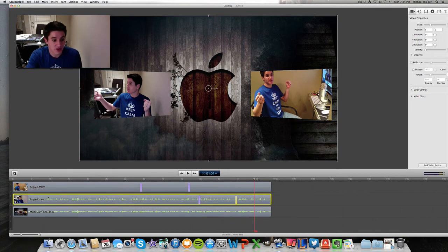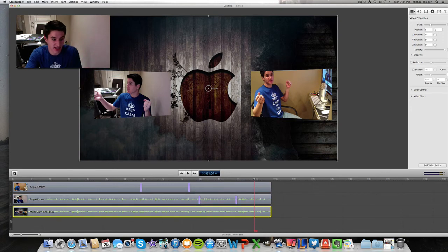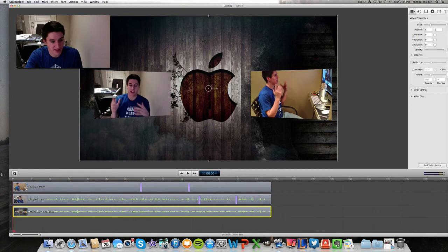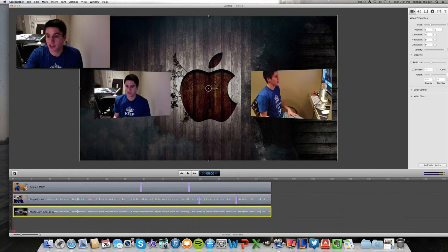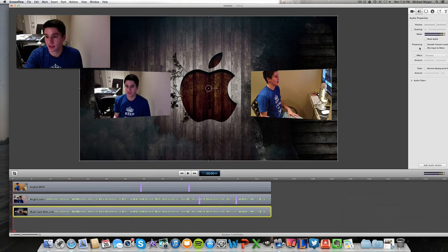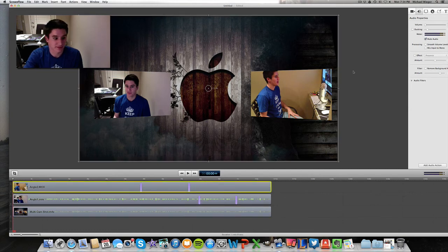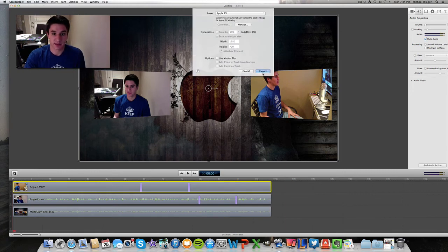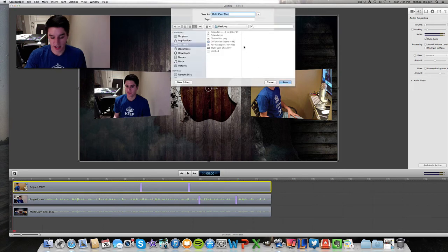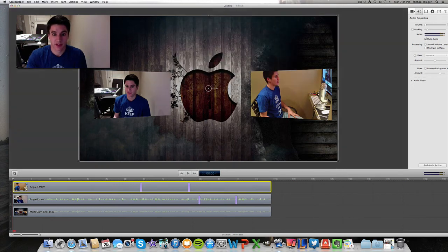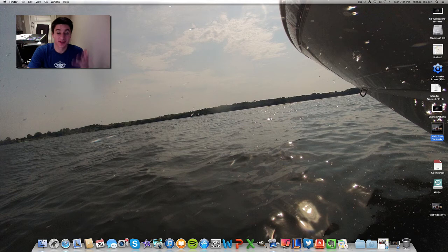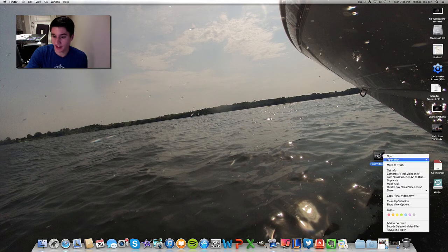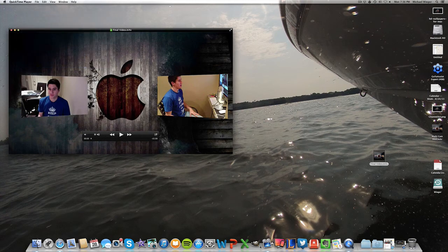One final thing: when you bring in the multi-camera shot, go in and make sure you mute the audio on the multi-cam clip and on camera angle one — that eliminates all the echo. Now let's do the final export. File, Export, Apple TV preset, Export. Let's open that with QuickTime and see what we ended up with — and I'll even turn on the audio so we can see the final result.